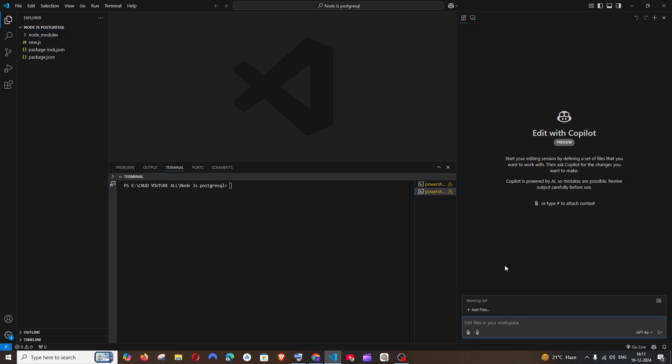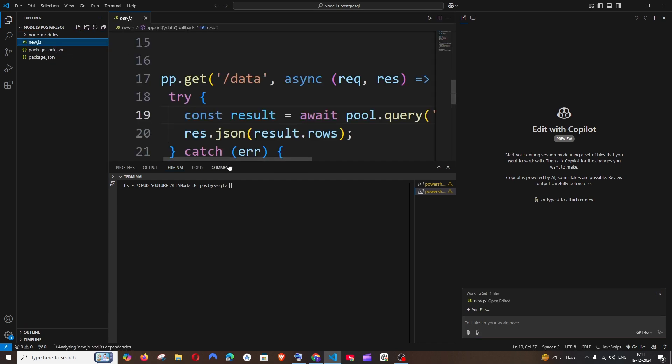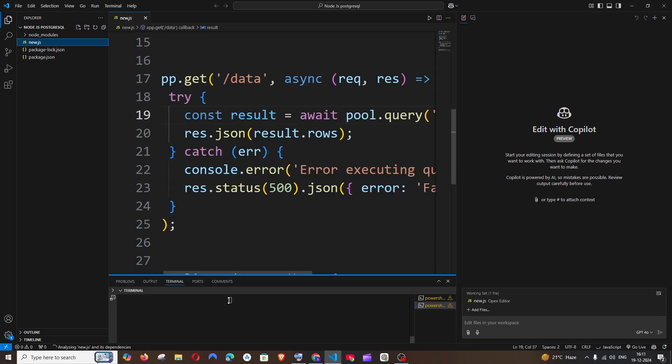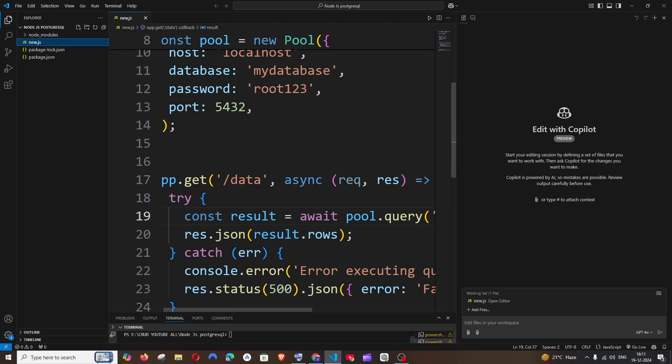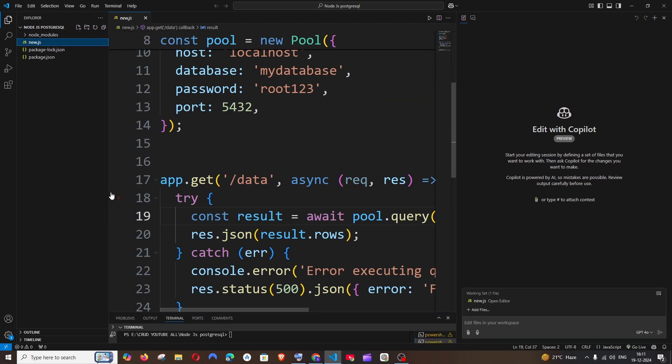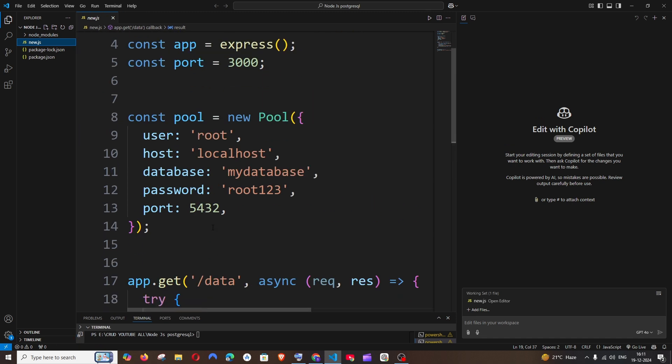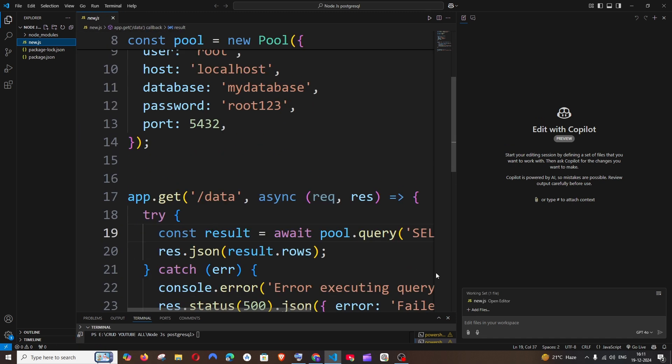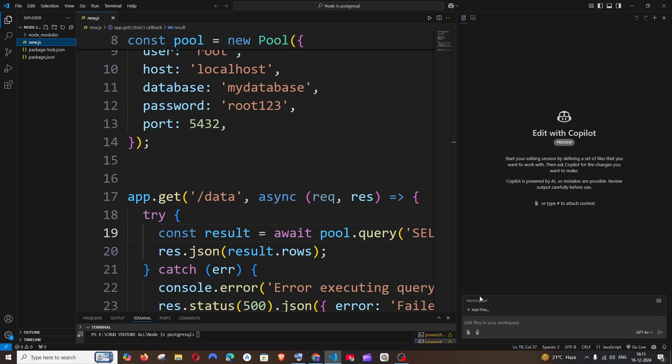First let me go and edit my existing code. For example, if I go to this option, this is Copilot Edits, which is basically used to edit the existing code. I'm having here a Node.js code which is new.js, a simple JavaScript file where I have written simple API calls like this.